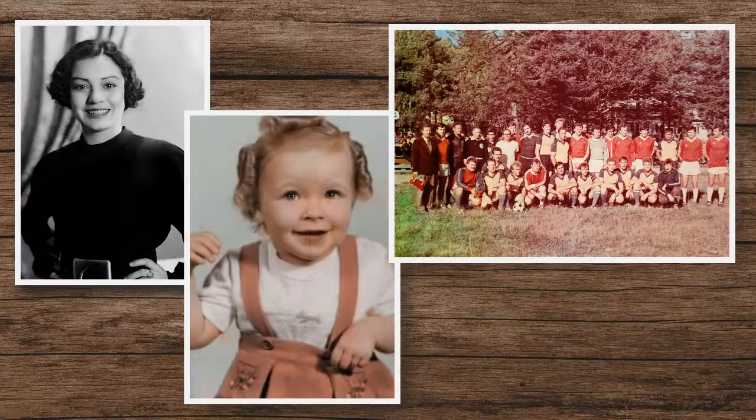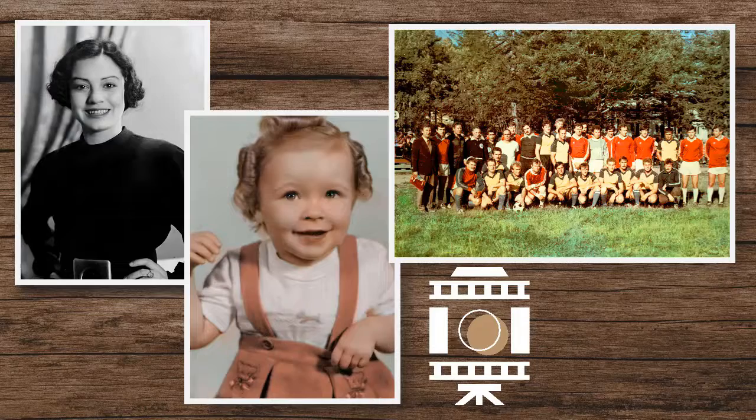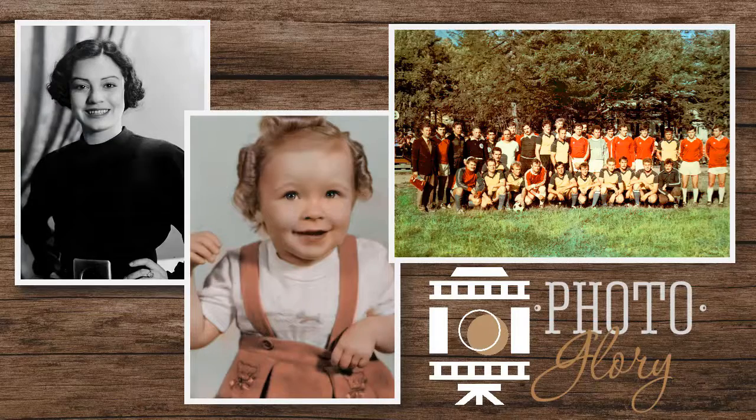Let's see how to restore old photos with PhotoGlory, an easy-to-use image editor.